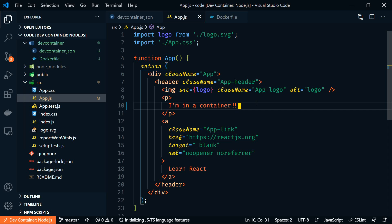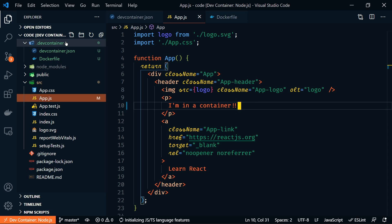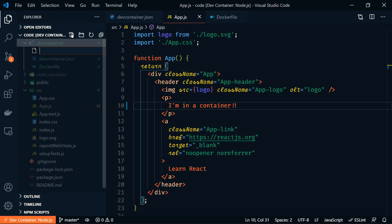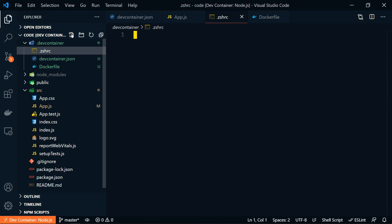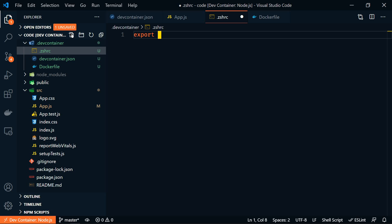Now let's have some fun. We set the terminal to ZSH, but let's customize it. So we're going to create a .zshrc file. And we're putting that inside of our .dev container folder. So in here, we're just going to export ZSH. We'll make that equal to root.